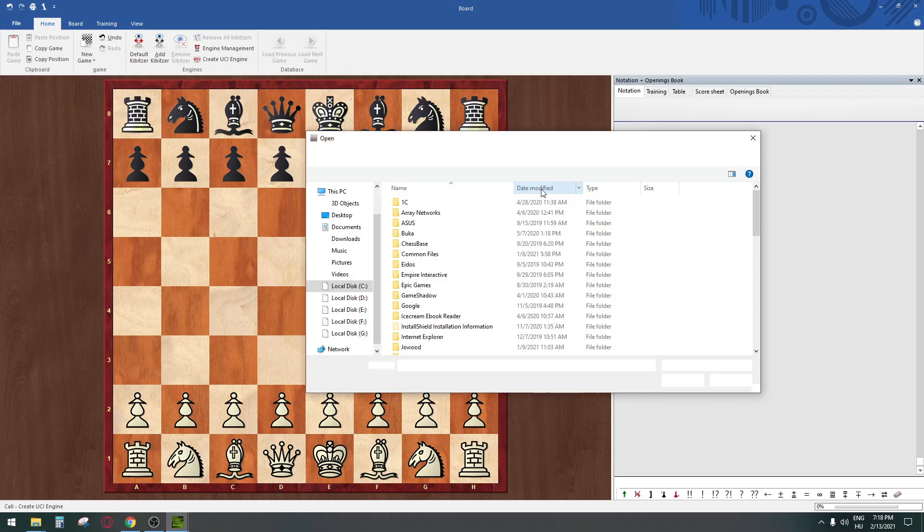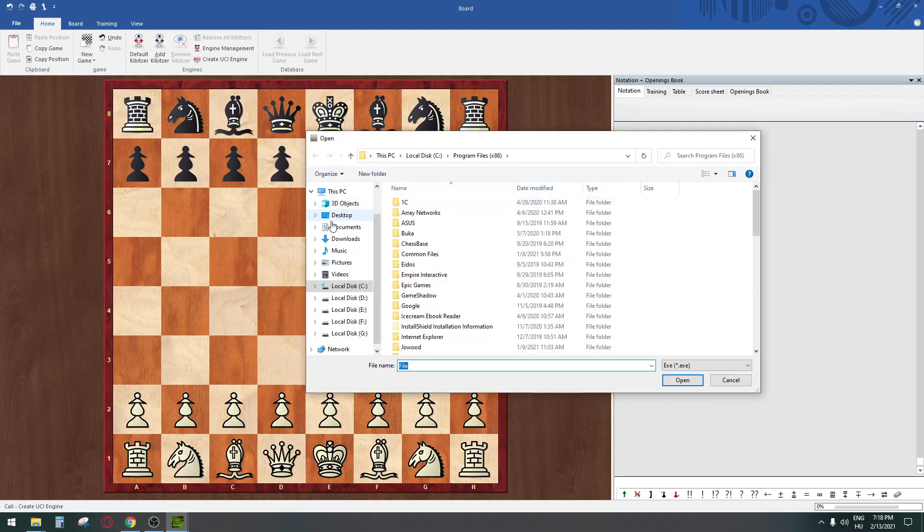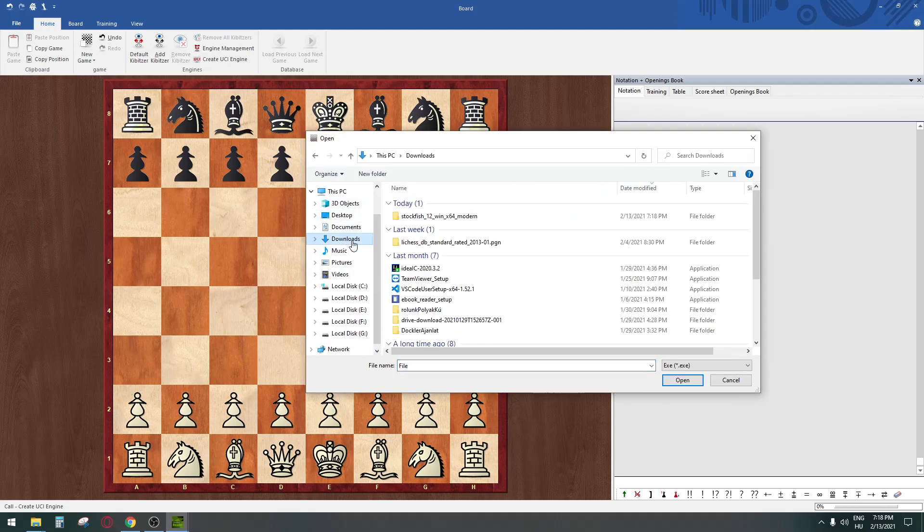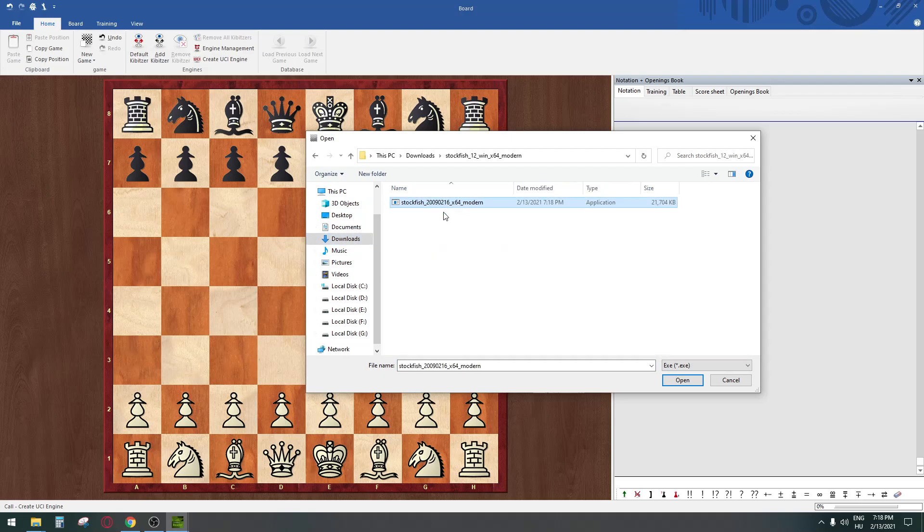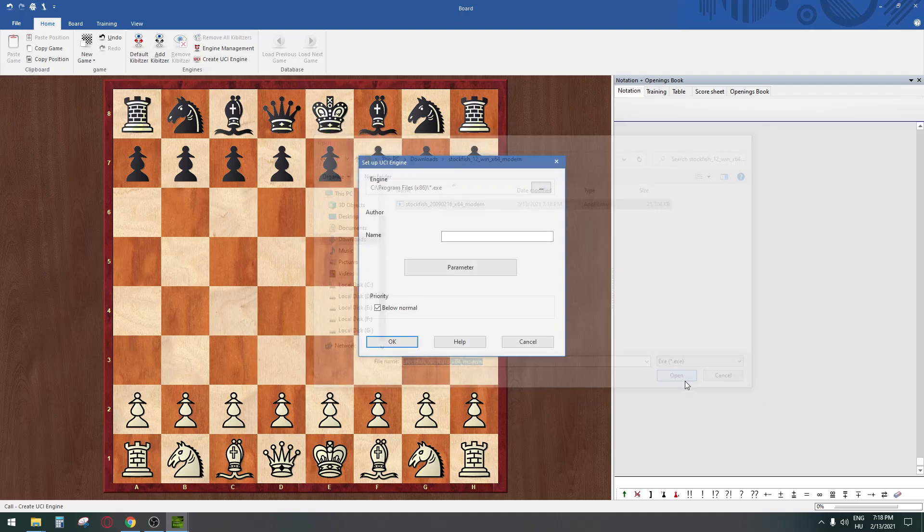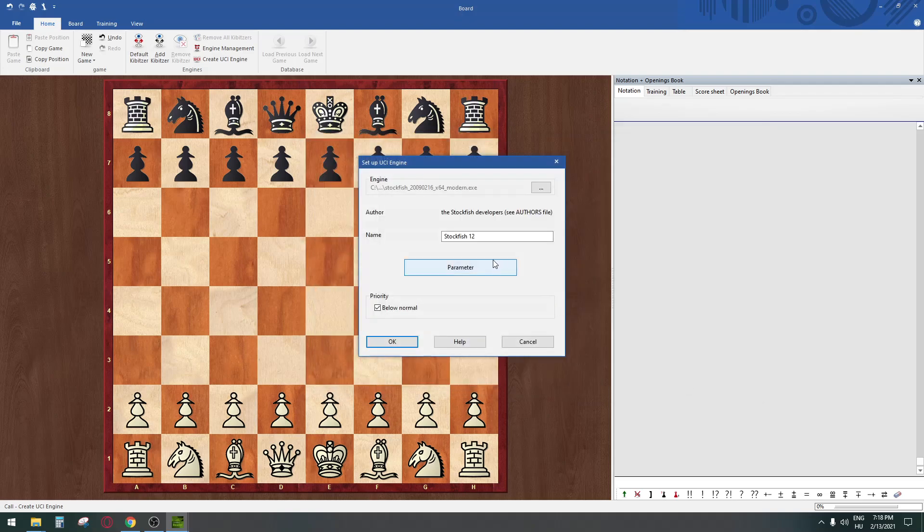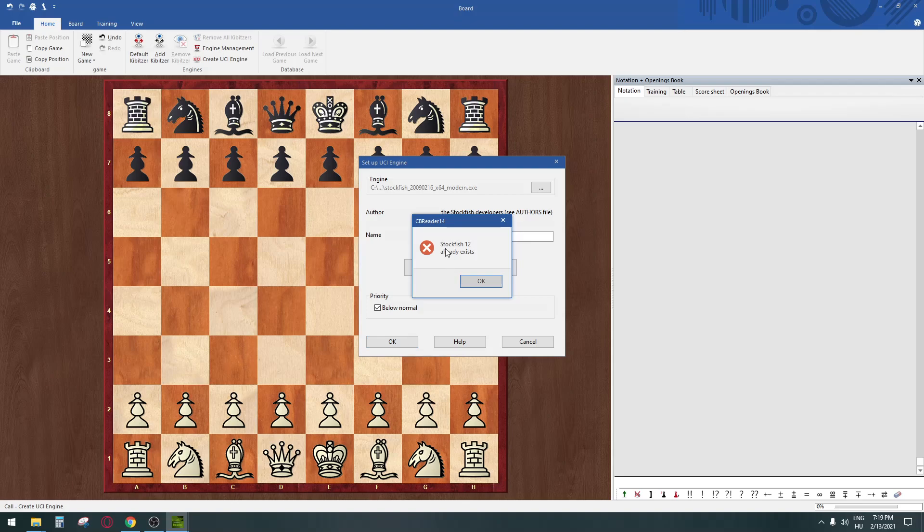Head to the downloads where you downloaded the engine. Select it, open it. It will automatically recognize the engine, so click OK.